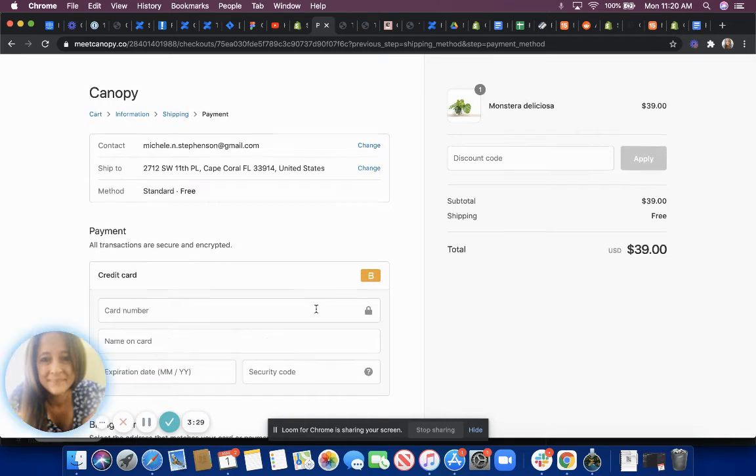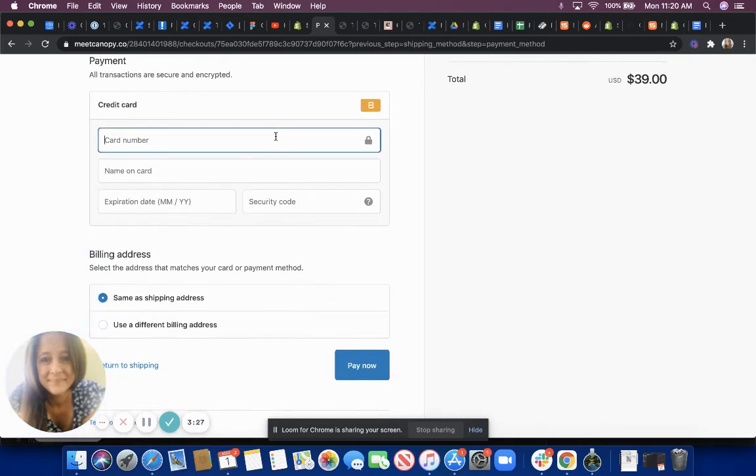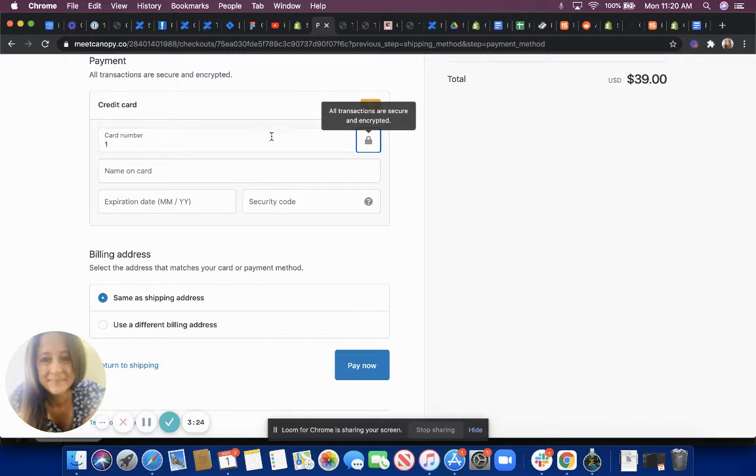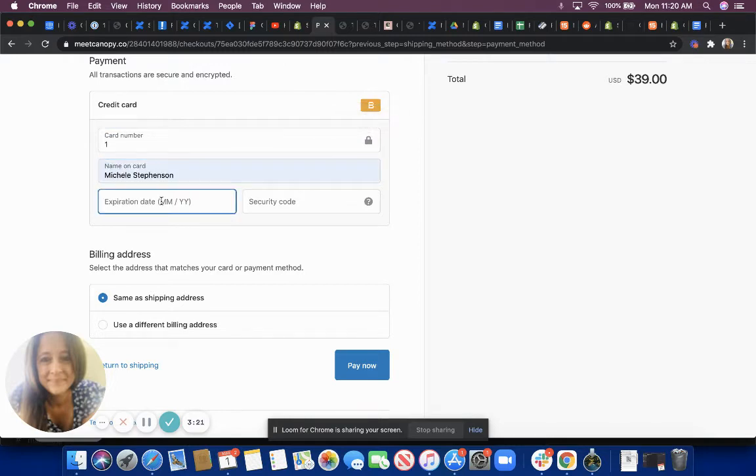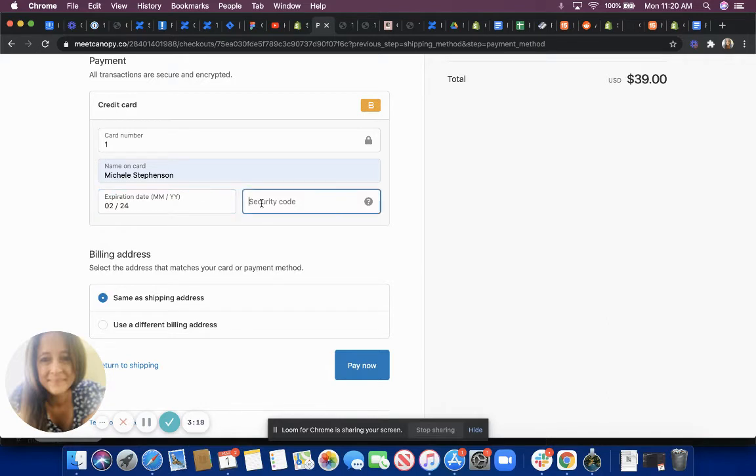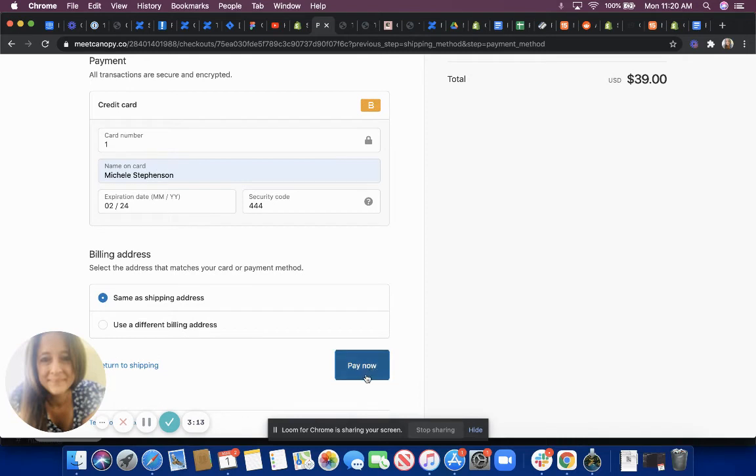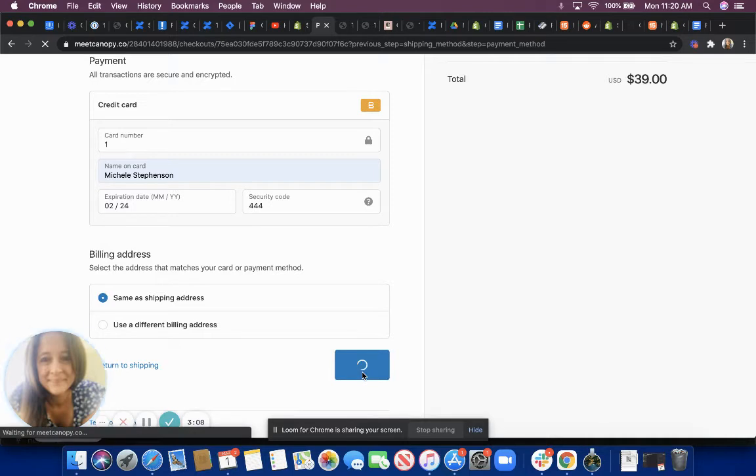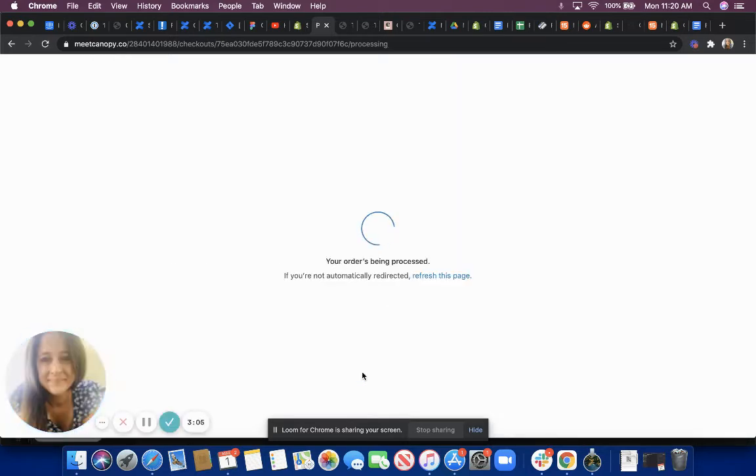And now I'm going to pay for my order. Now I'm paying for the original item that will trigger the post-purchase offers.